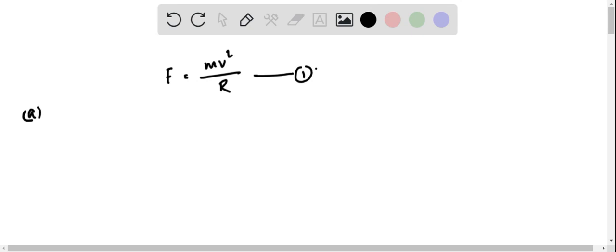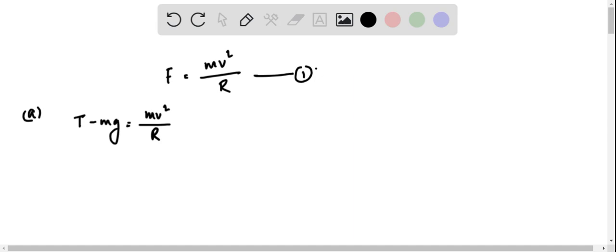For the first one, let us first see the expression for Newton's second law for radial direction: T - mg = mv²/r, where T is the tension. So we have now substituting the values.